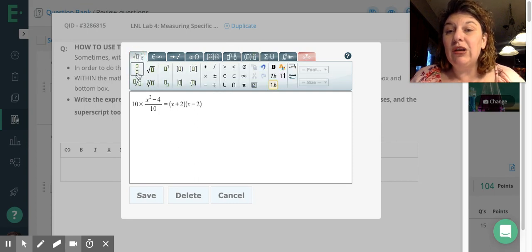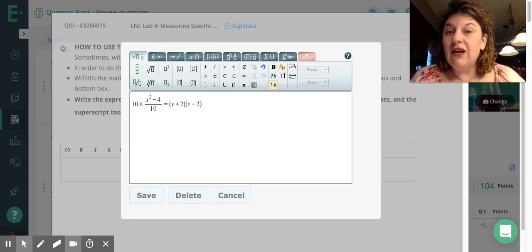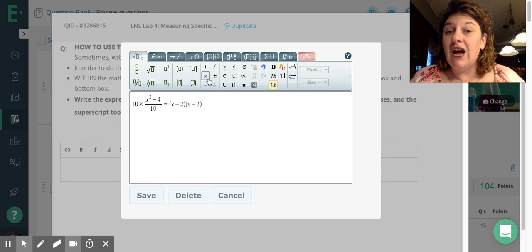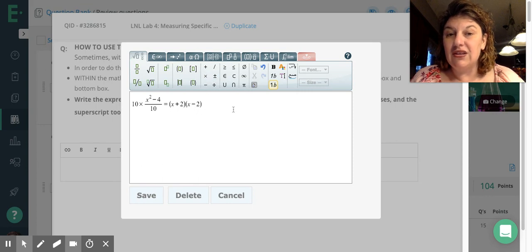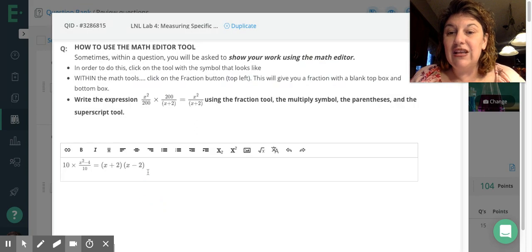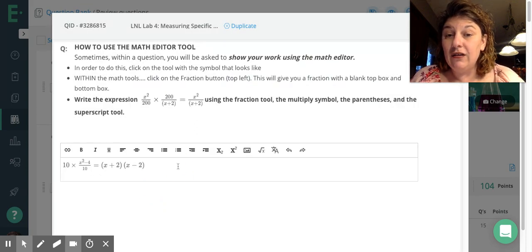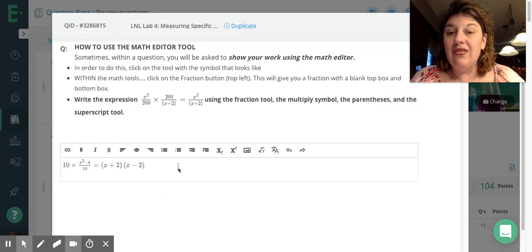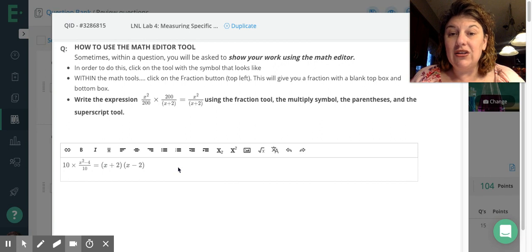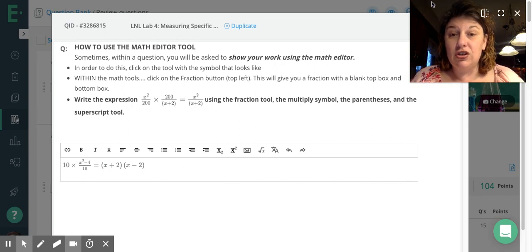There's a lot of other things in here that you probably will never use. But they're all there. So most of the time we're going to be using this fraction key, the superscript, the parentheses a lot, and then these plus, times, minus, those kinds of things. So in order to save this, I want to just click save. And you can see that it appears in my editor here. And that's all. Now I can just submit it. So that's all you need to do in order to use the math editor tool.